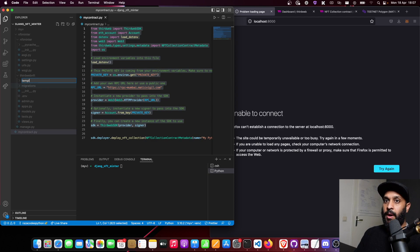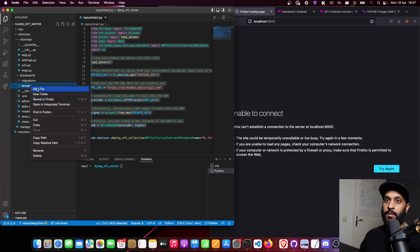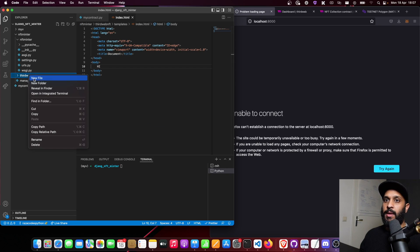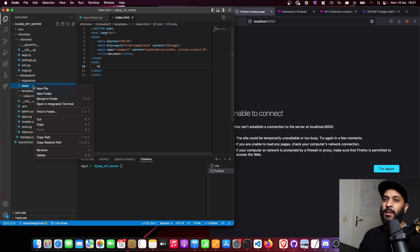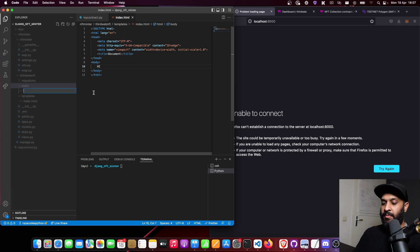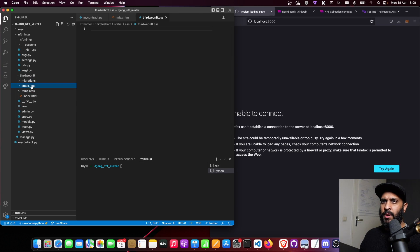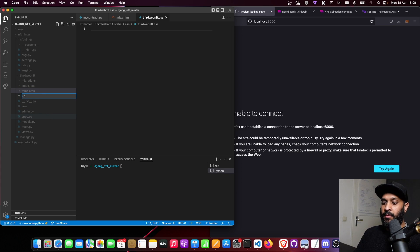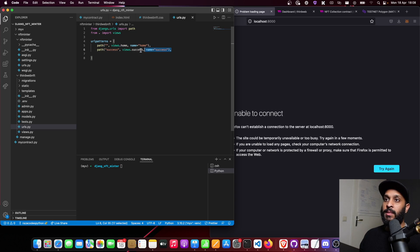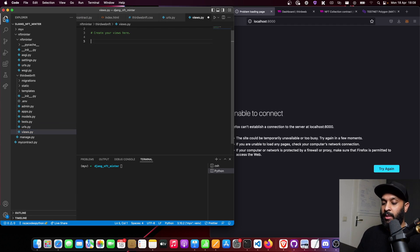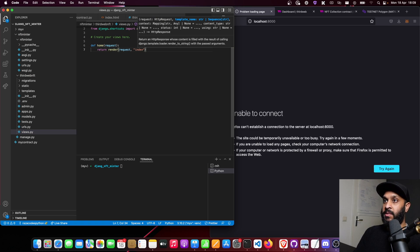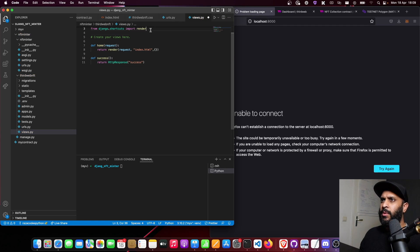In the app folder I'll create a 'templates' folder with an index.html file, a 'static' folder for static files with a CSS subfolder containing thirdweb_nft.css, and a urls.py file for internal URL routing. The home page route and a redirect route for when minting is successful are defined there. Then in views.py I'll set up a standard view to render the HTML file and check that the app works.